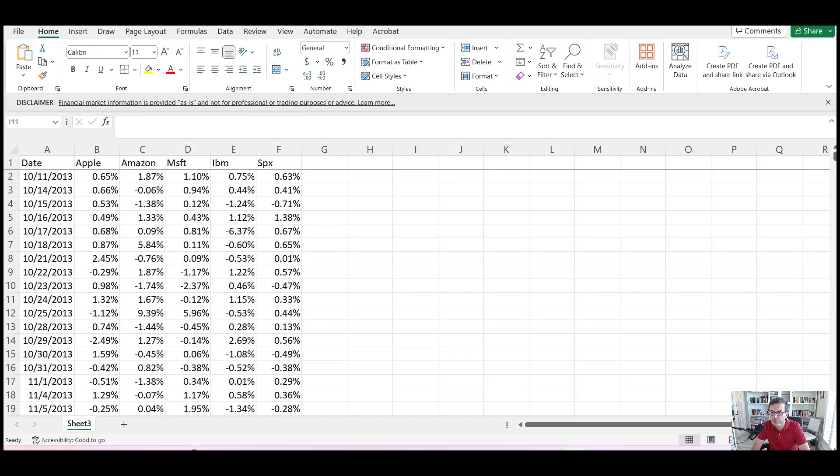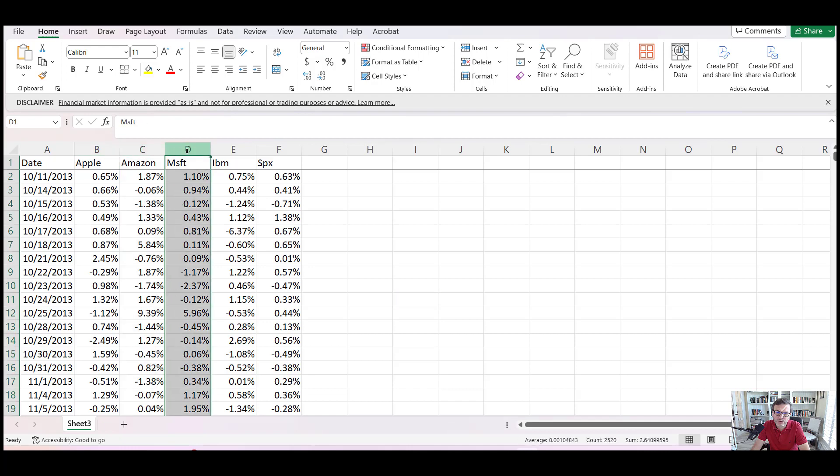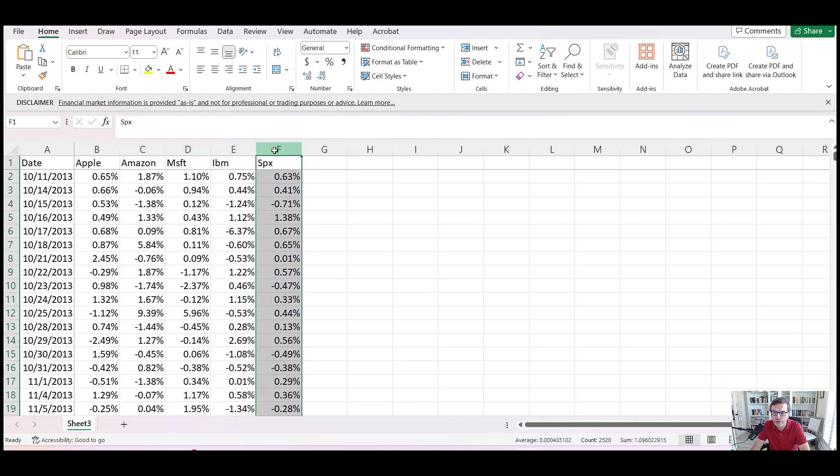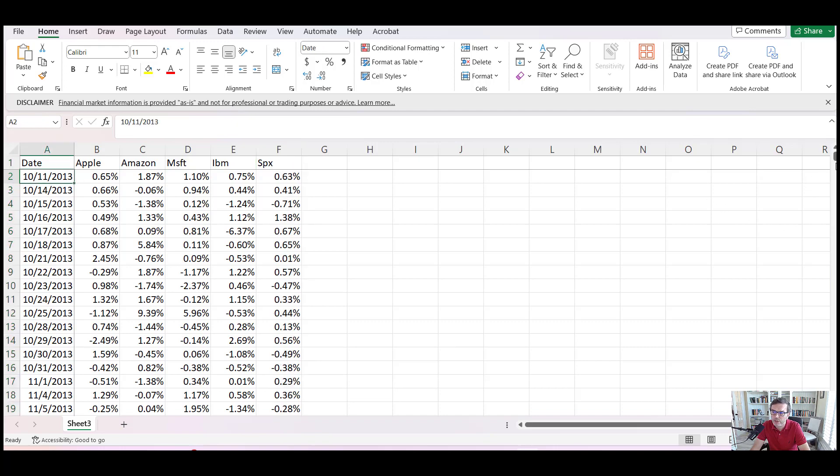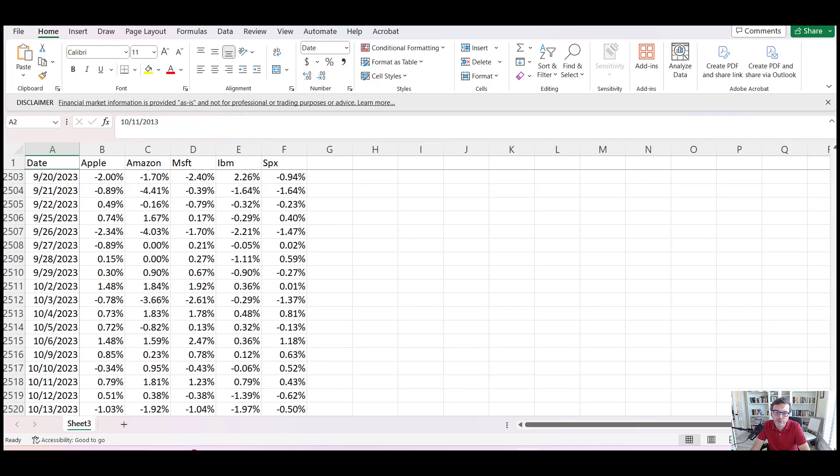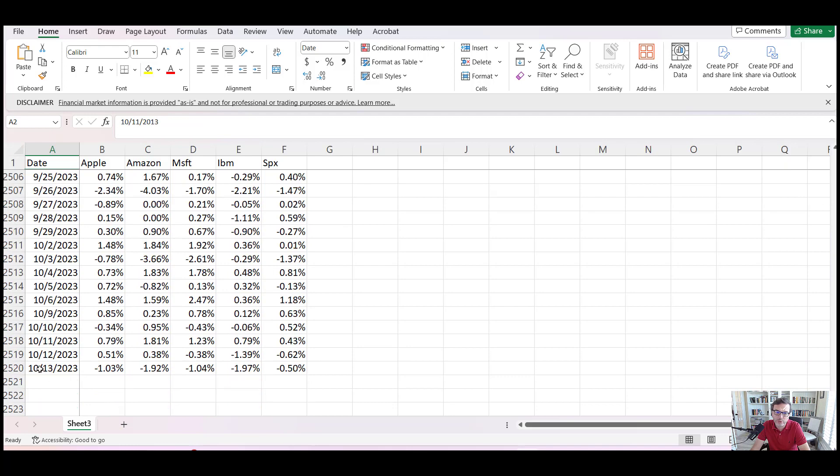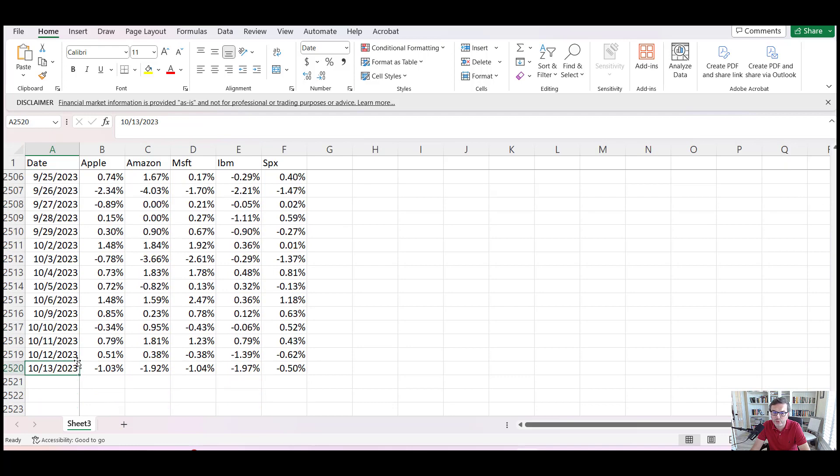I will basically be importing this Excel sheet to Python. This Excel sheet contains one, two, three, four stocks and one S&P 500 index. The date starts from October 2013 all the way down to October 13, 2023.